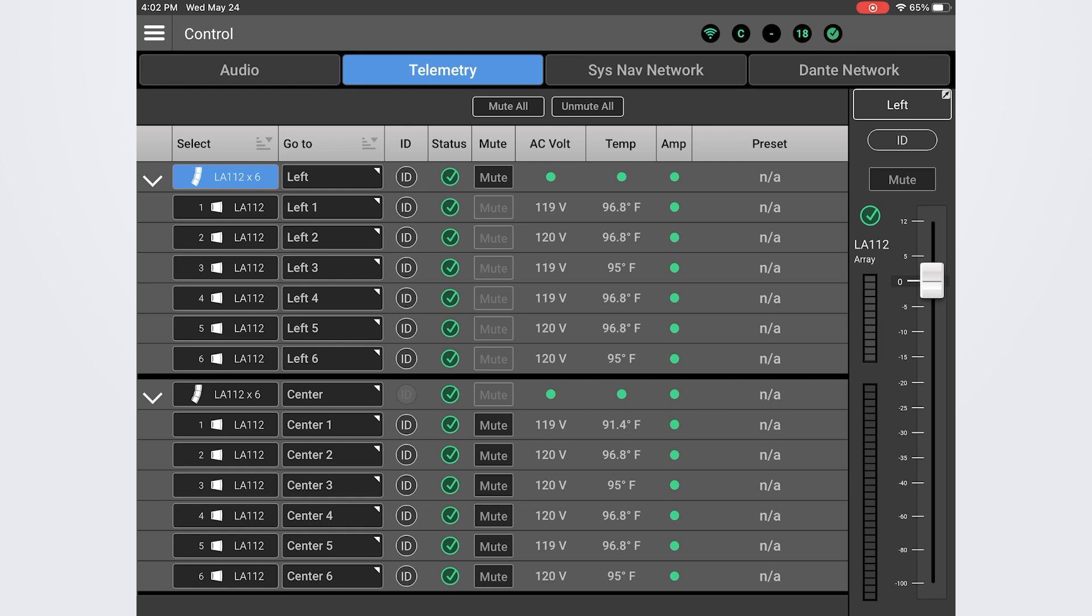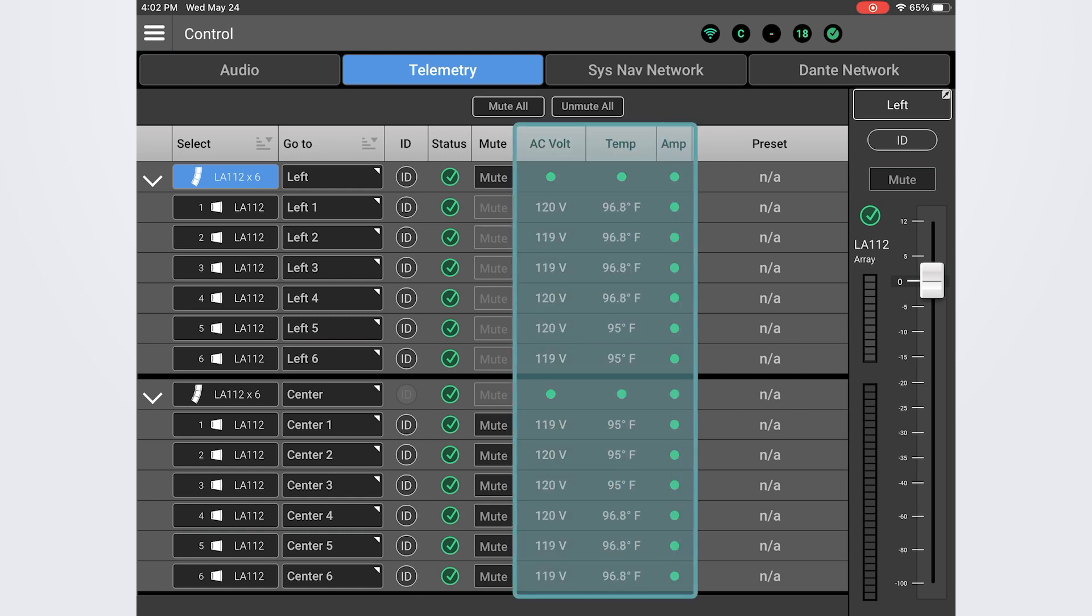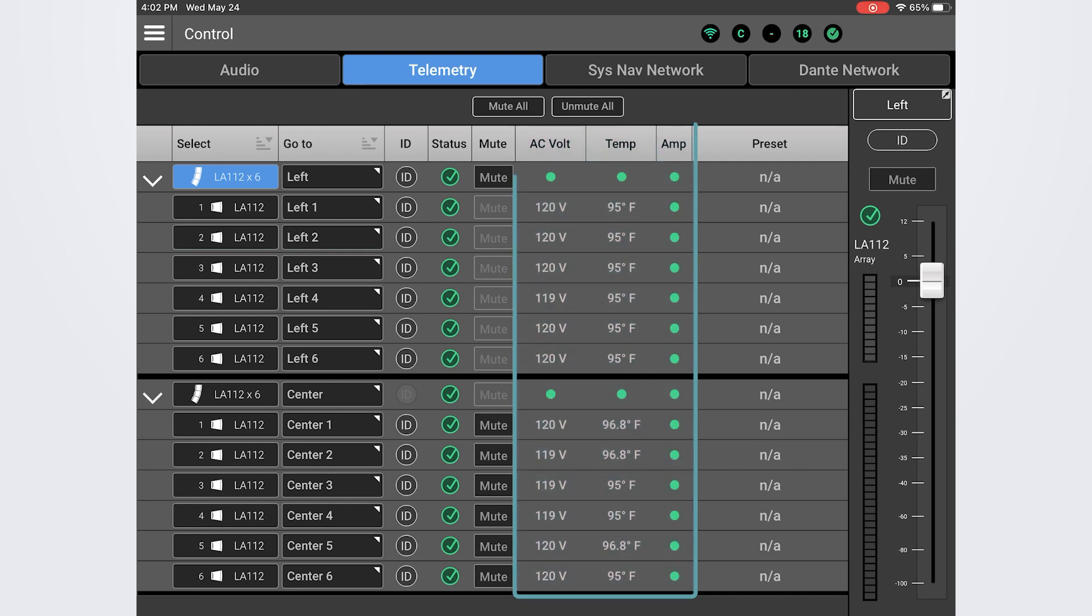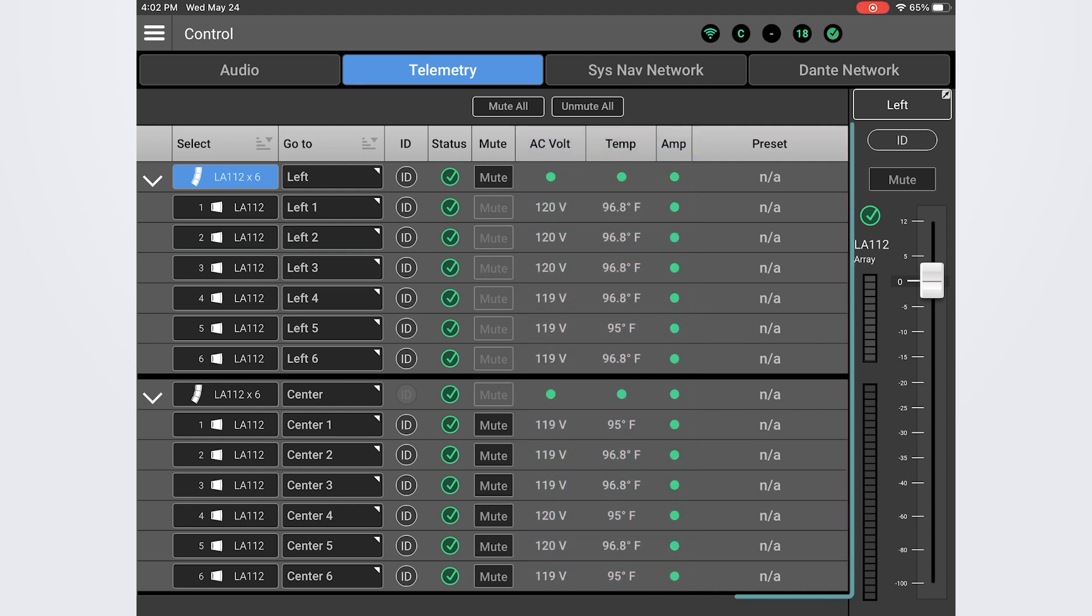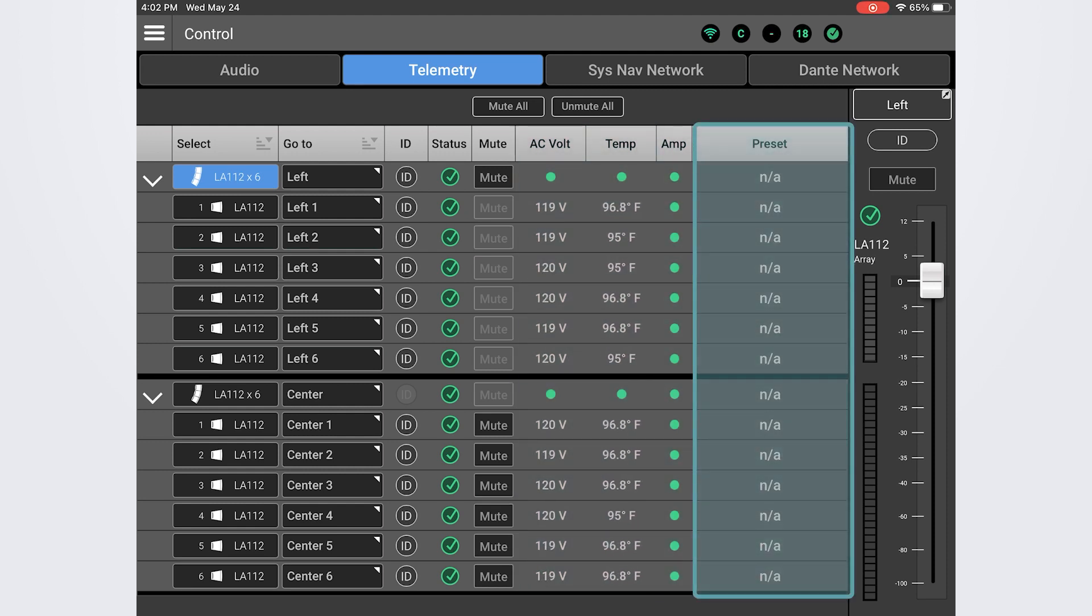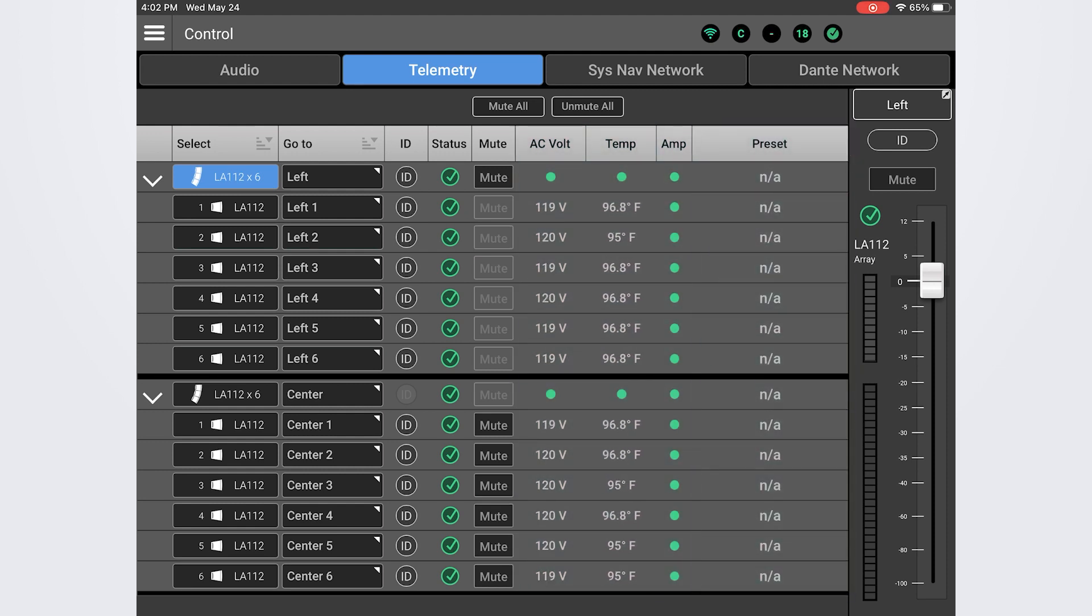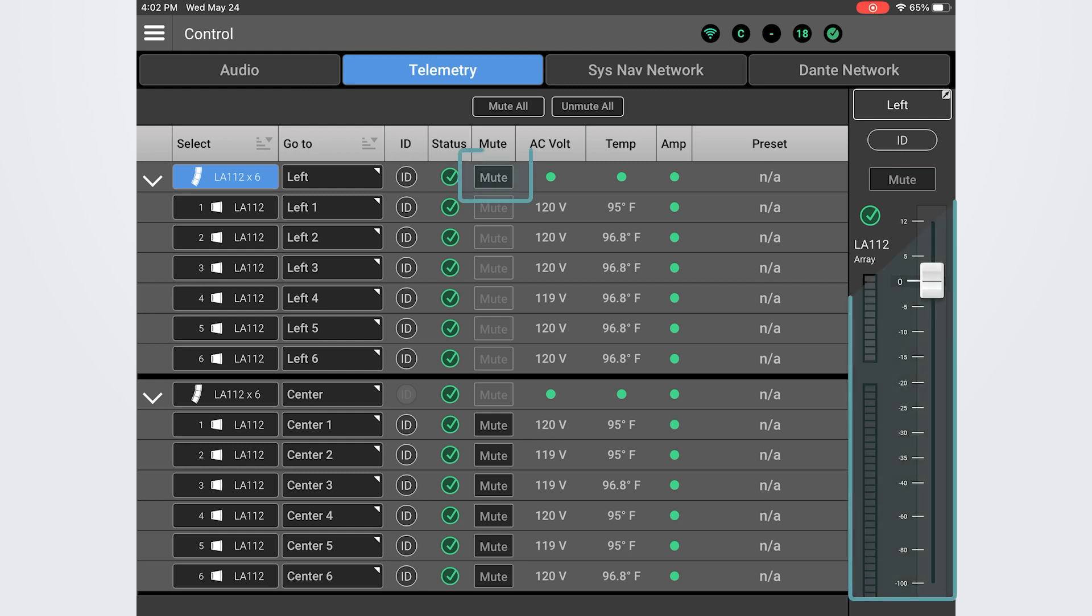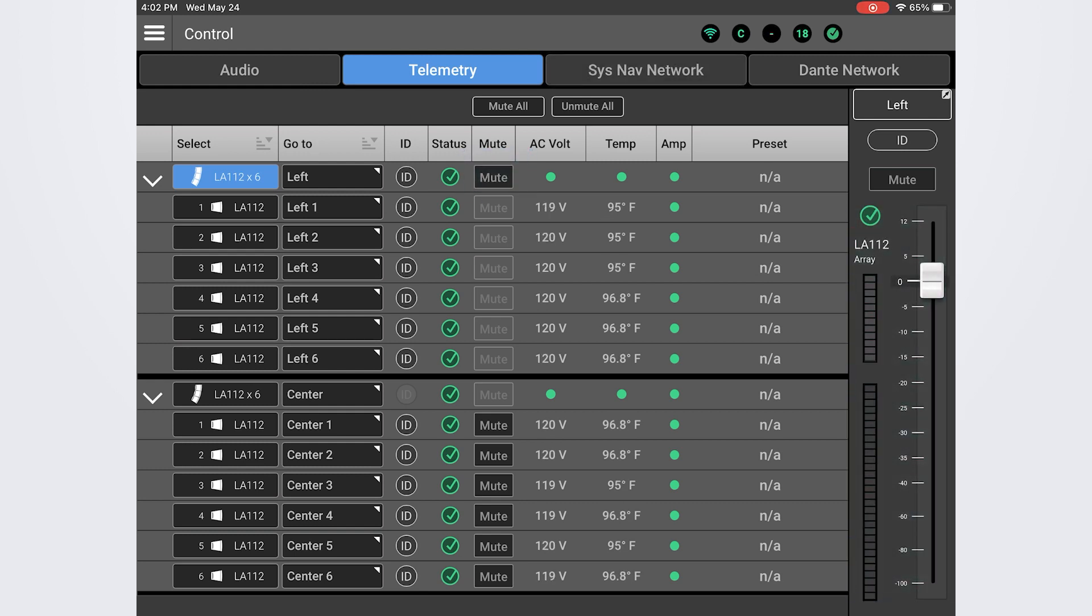Let's take a look at the telemetry screen. Here we can see the current draw, operating temperature, and amplifier status of all of the loudspeakers in the system, as well as any presets that may be applied. On this screen, you still have access to the mute and gain controls as well as the ID buttons.